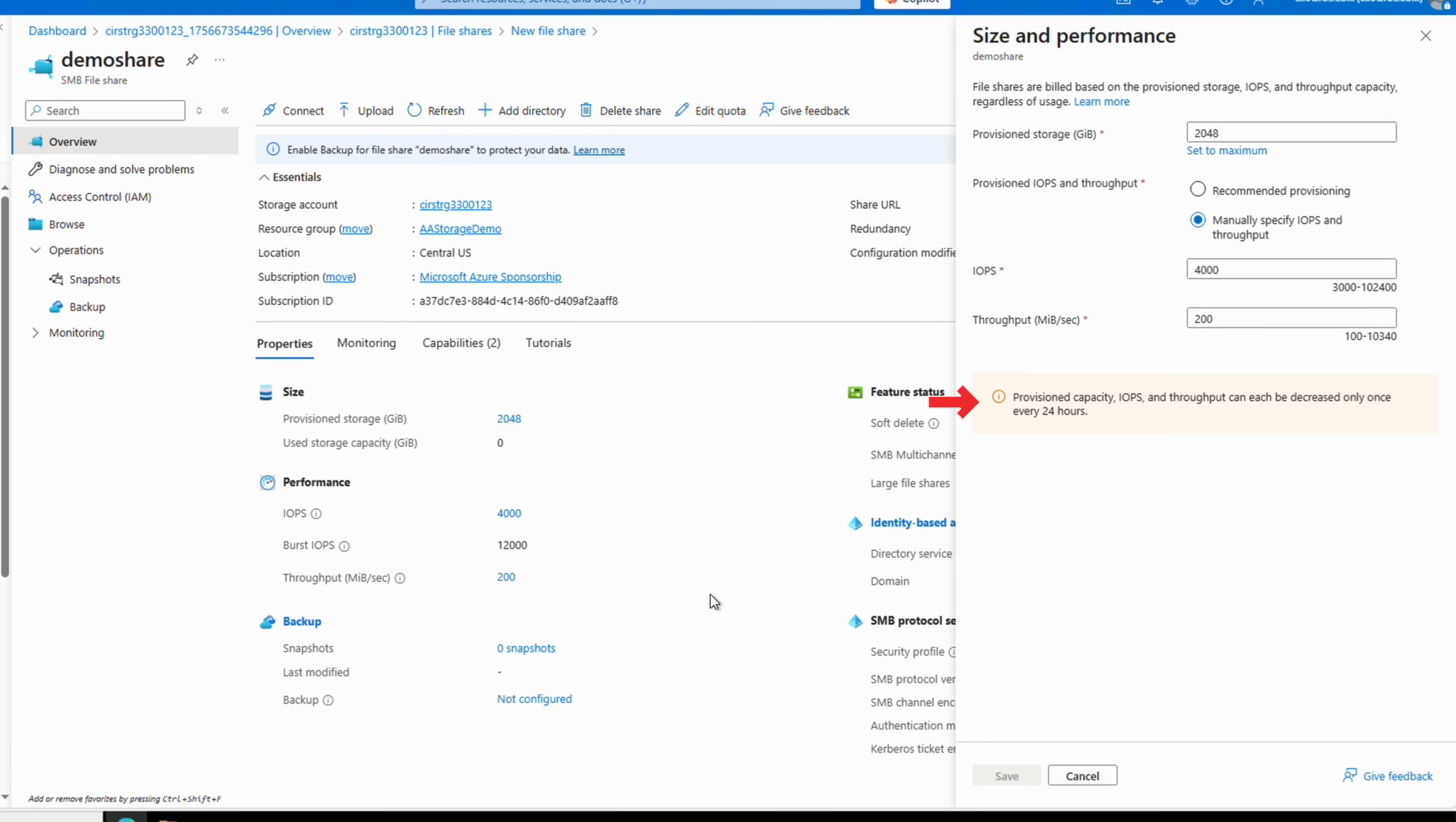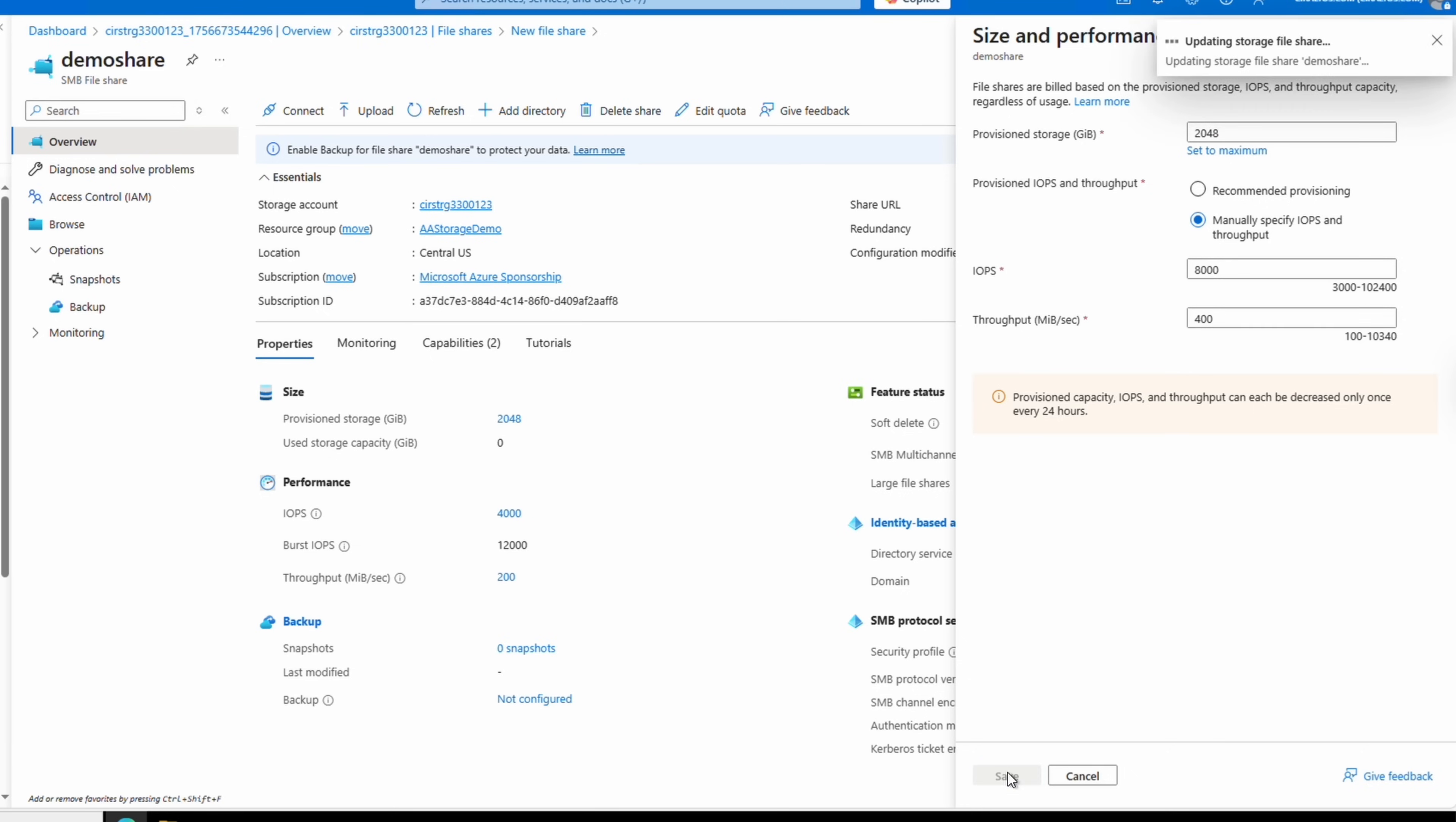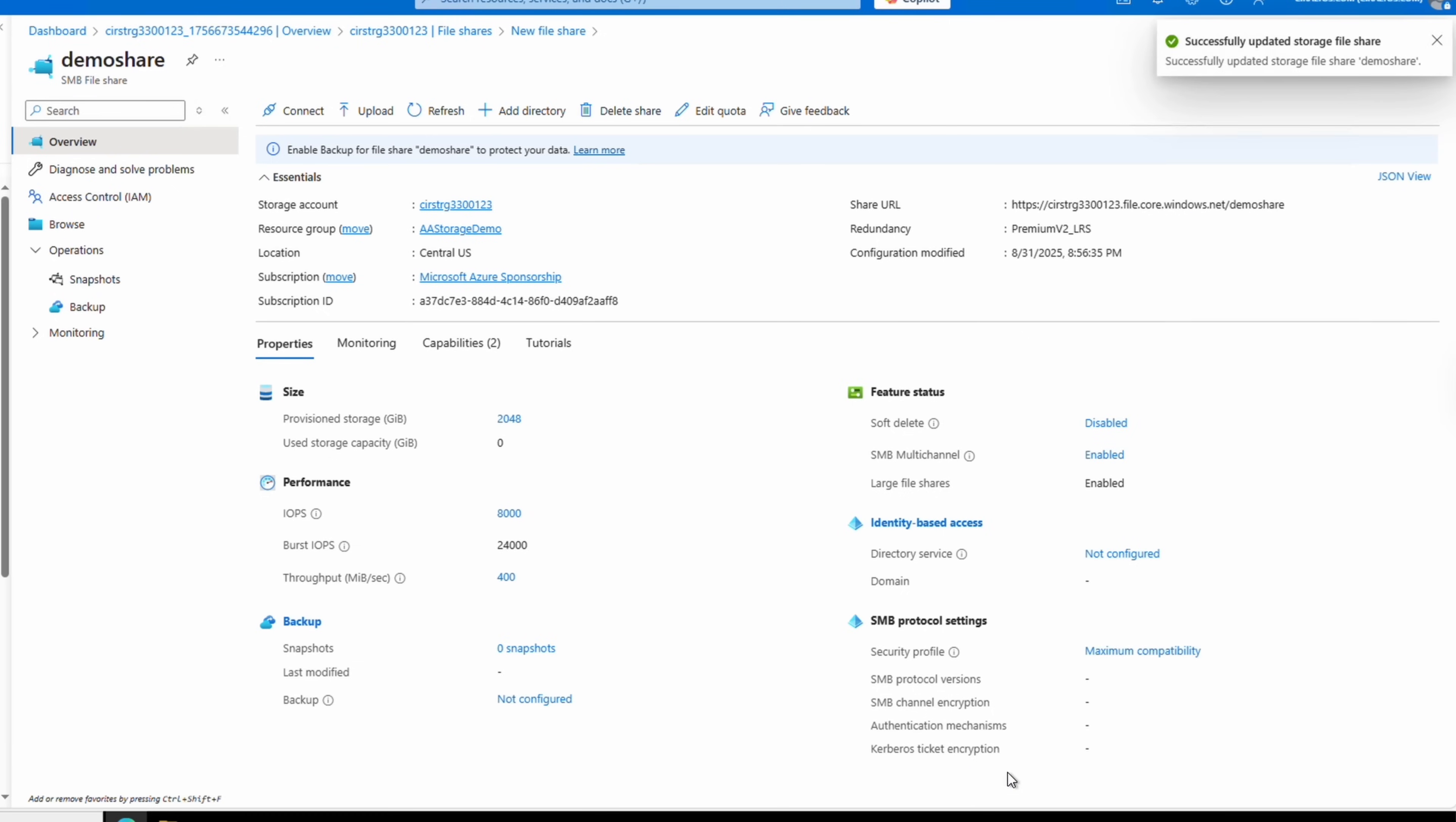Note that it's only possible to decrease any of these settings once every 24 hours. We could, however, temporarily increase these settings. If we had a monthly automation job like a file sync that required high IOPS and throughput for a couple days, we could increase performance for the duration of the job and then decrease it to save costs the rest of the month.